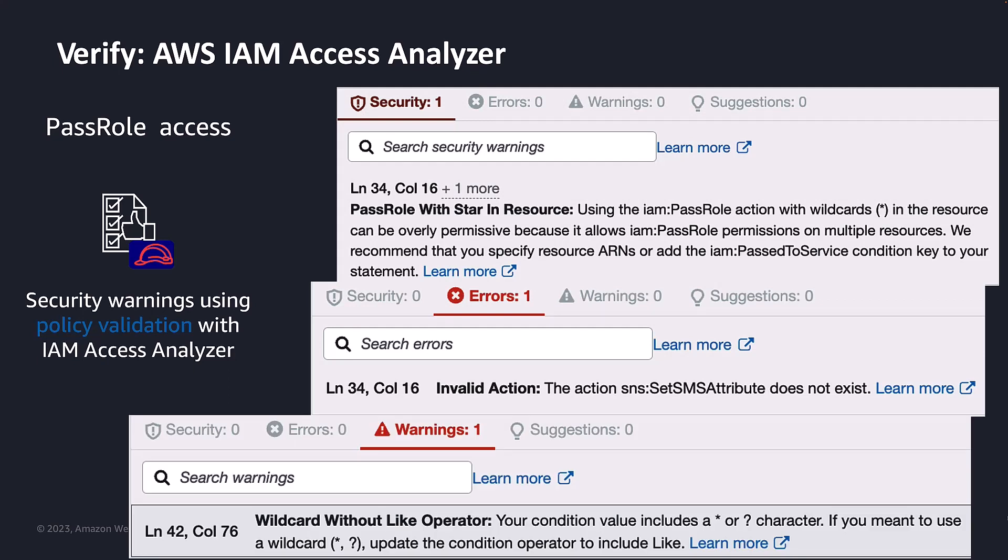AWS customers are using different mechanisms to view, analyze, and action on Access Analyzer findings. Some customers are integrating Access Analyzer APIs to their CI/CD pipelines for policy validations. Other customers use AWS Management Console to view, analyze, and act on those findings. Today, I am going to talk about another mechanism that our customers can use: viewing Access Analyzer findings with a QuickSight dashboard.